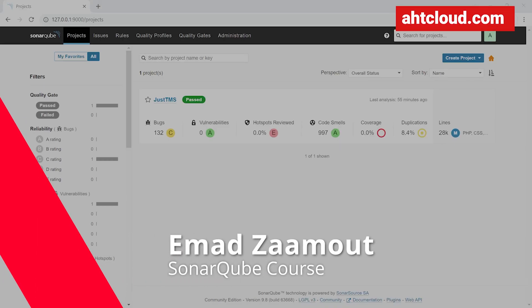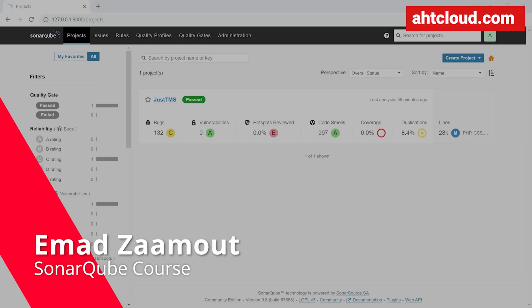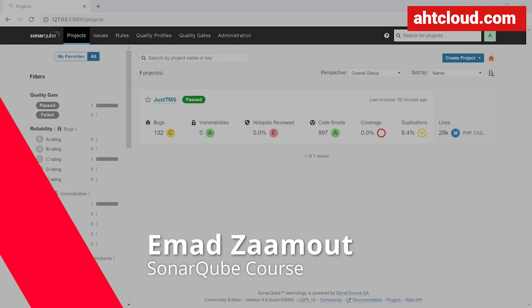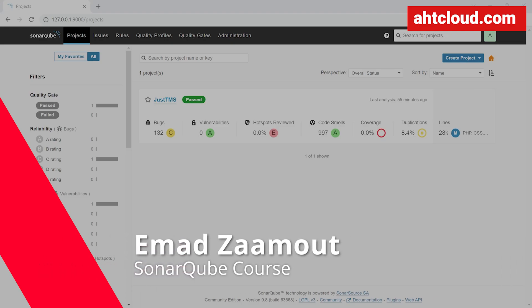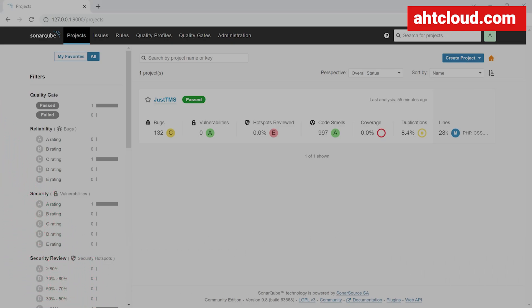Welcome back guys. Today we're going to learn how to dockerize and use SonarCube. SonarCube Community Edition is an open source code quality and security tool that analyzes your code and provides you with code quality and security reports.